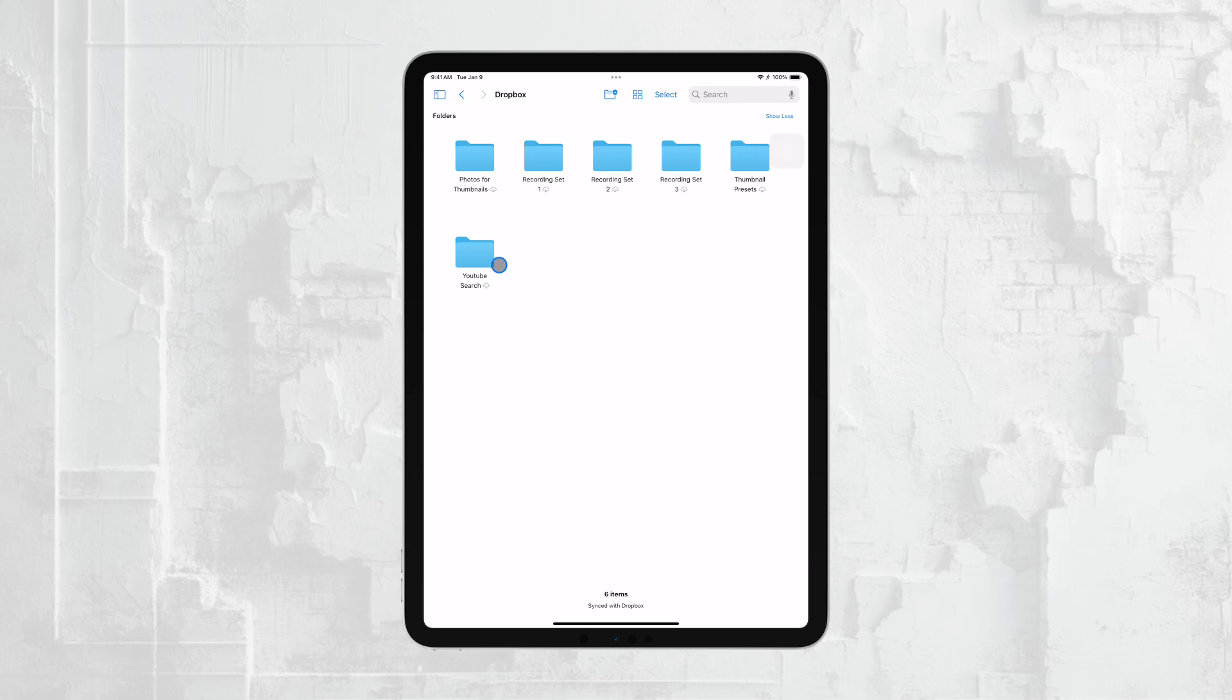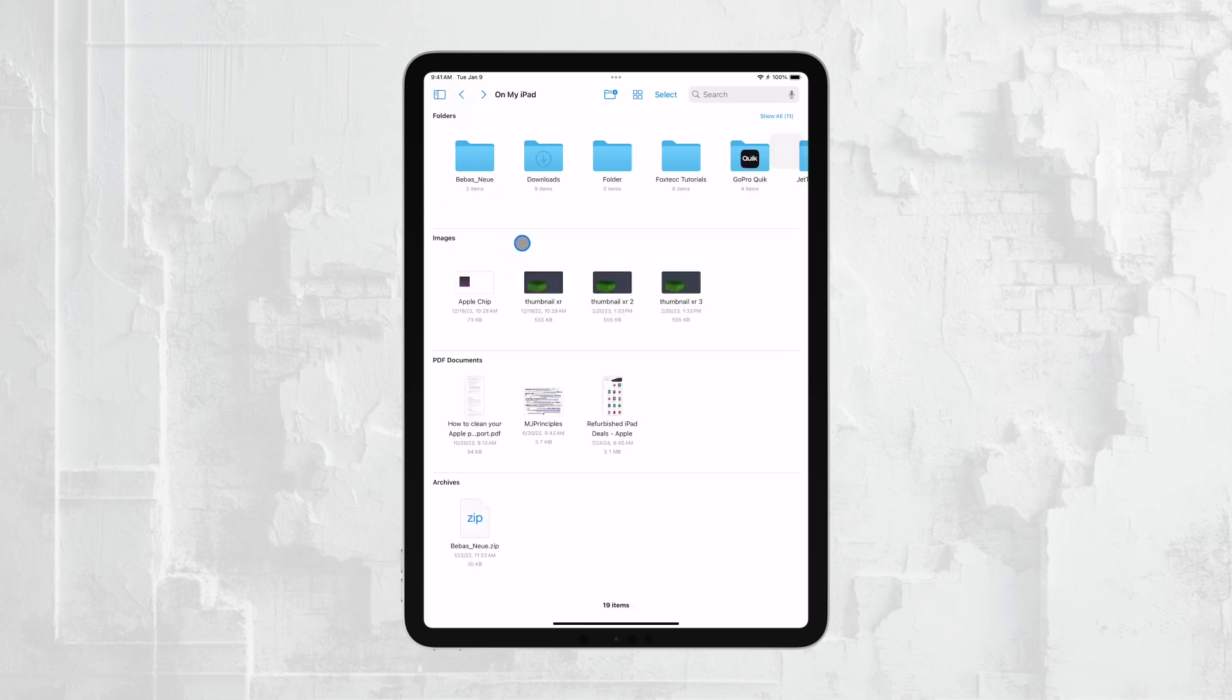The integration of cloud services with the Files app makes it super easy to manage and access your documents from almost anywhere.